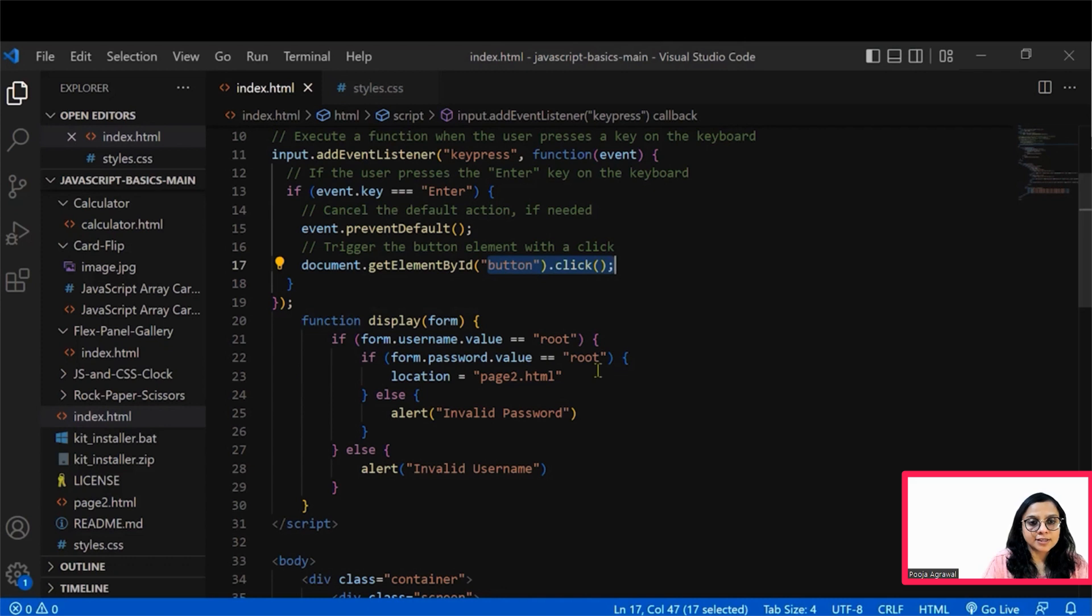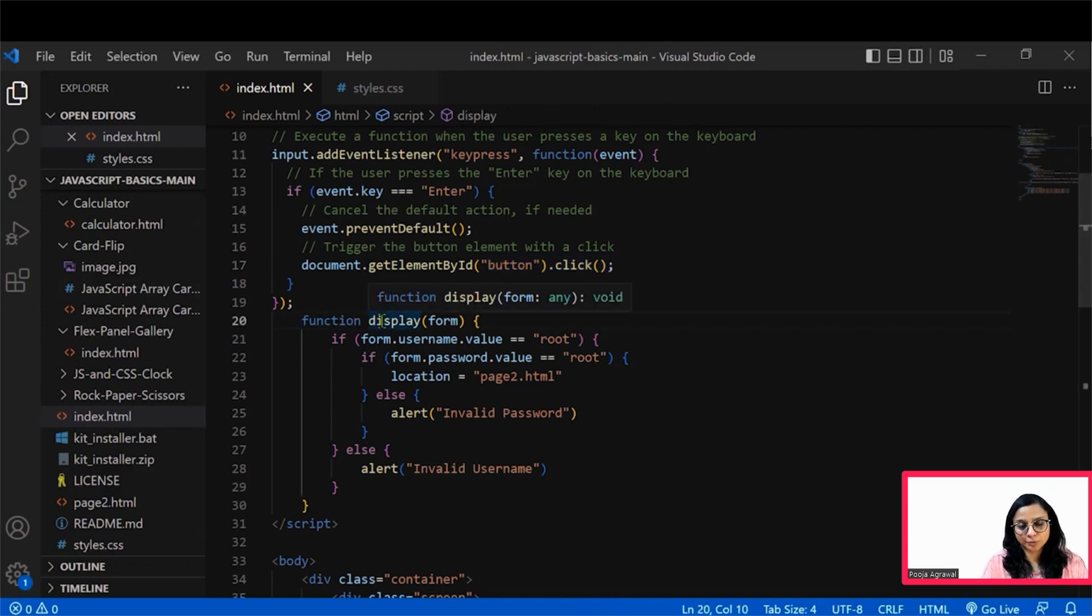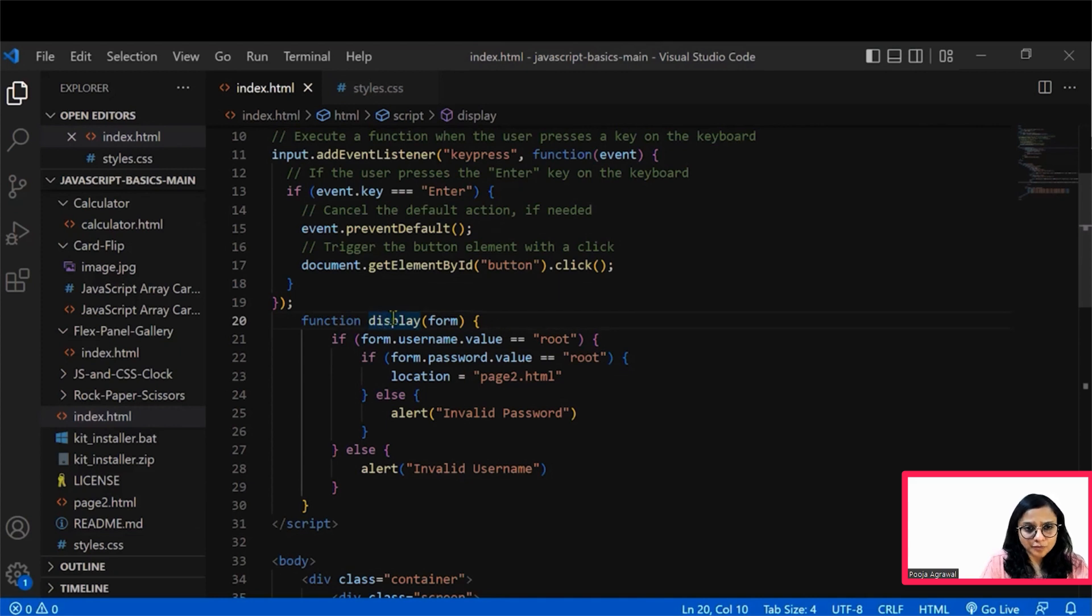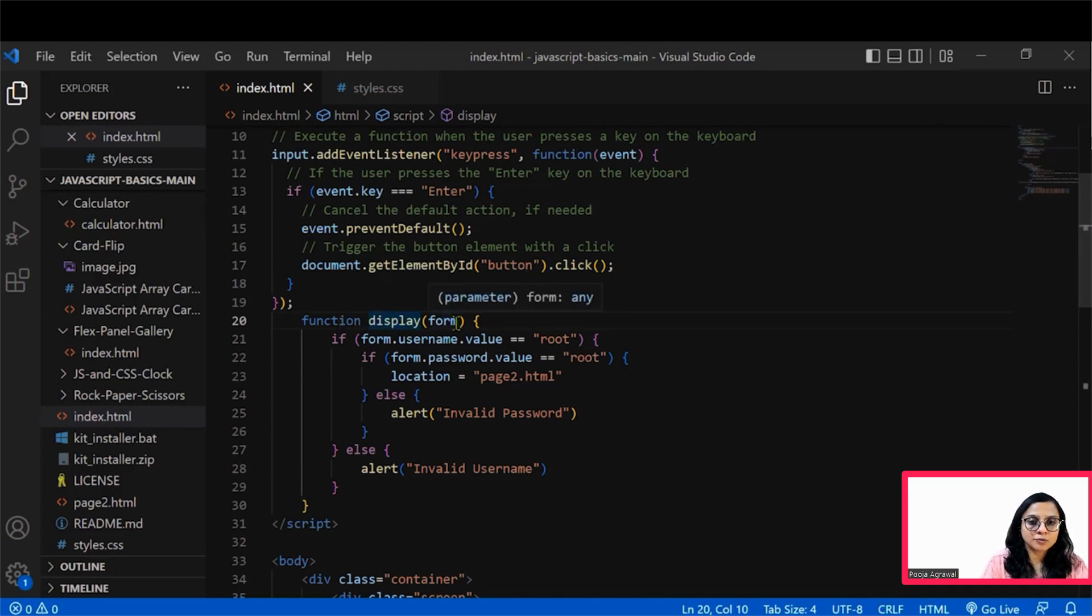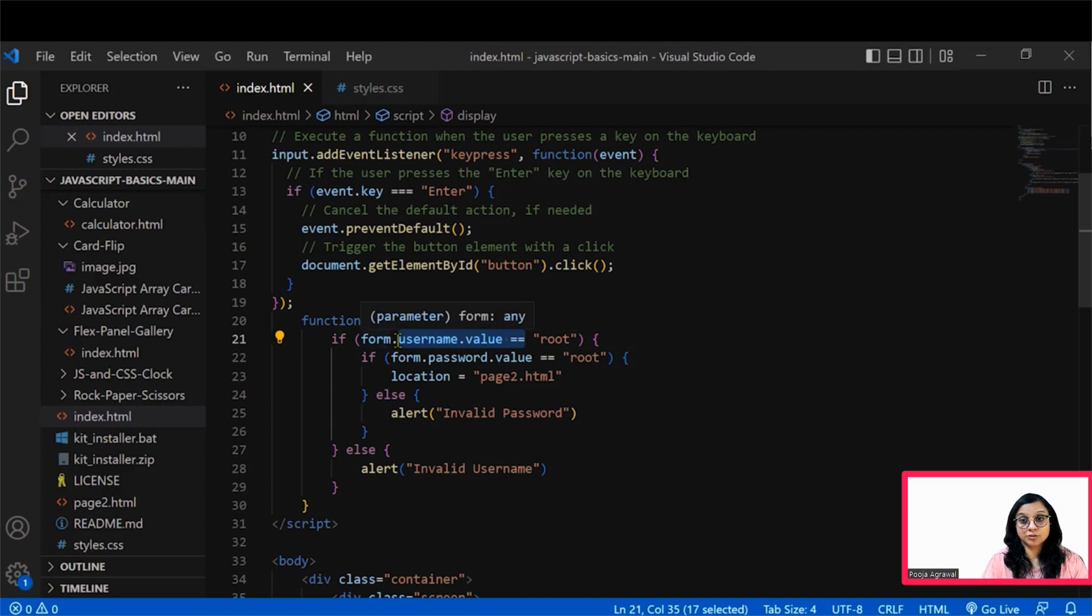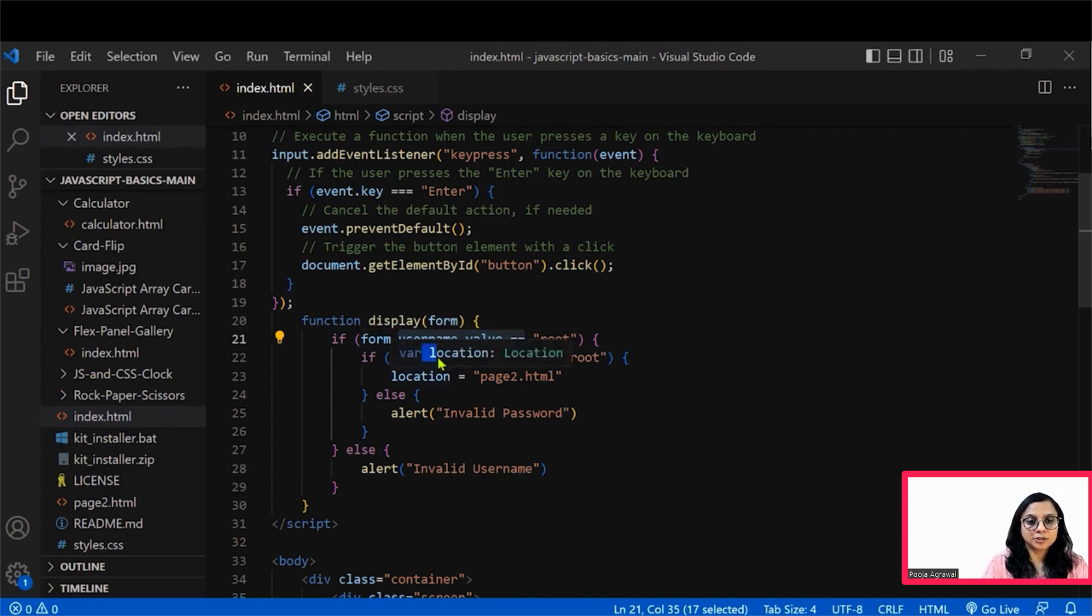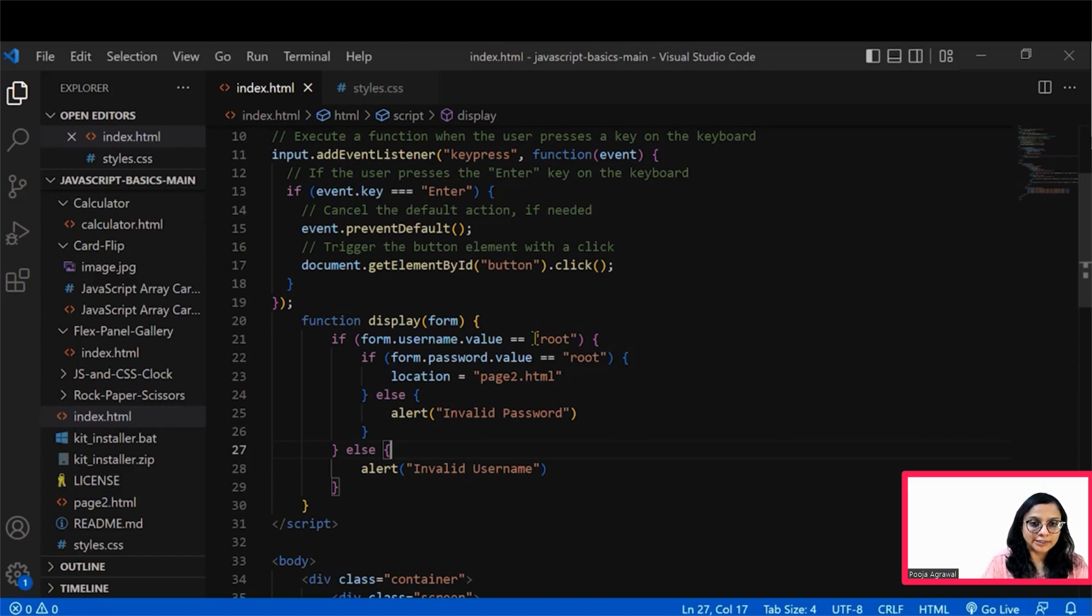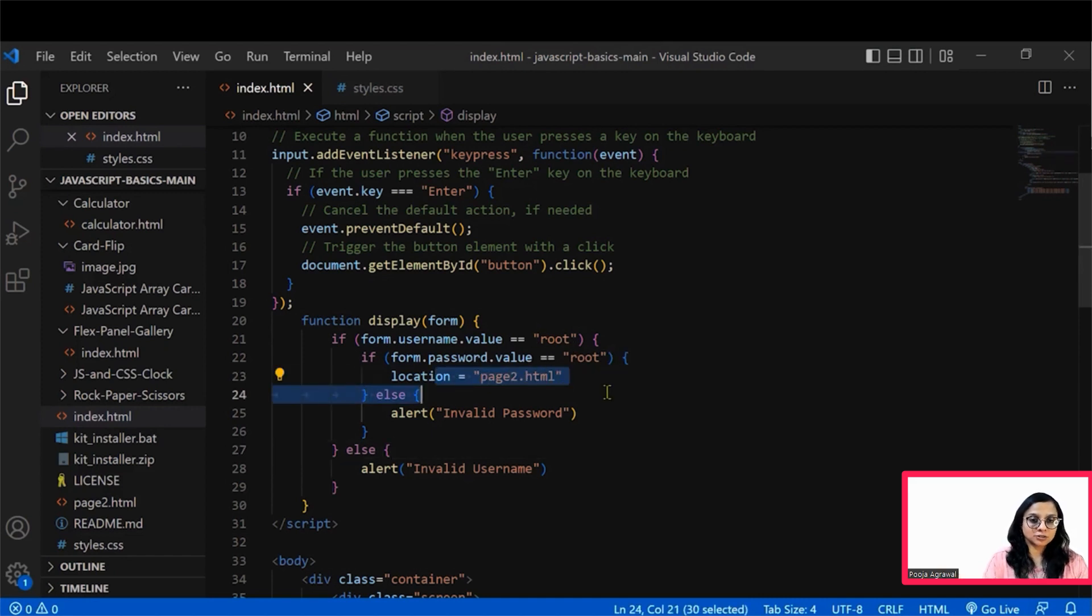Then we see what is the function happening in the displayForm. So this is a function which has form as one of its parameter. Basically this form is helping us take the user input, the user name and the password.